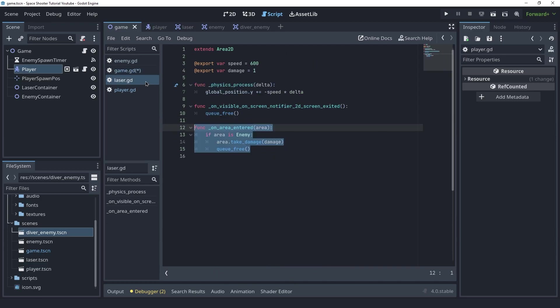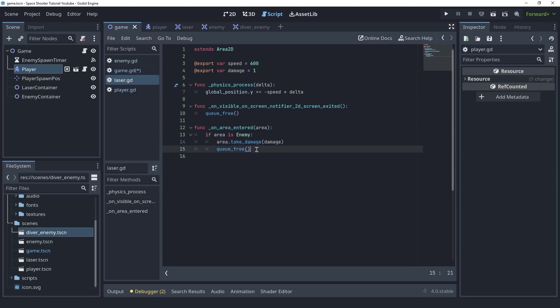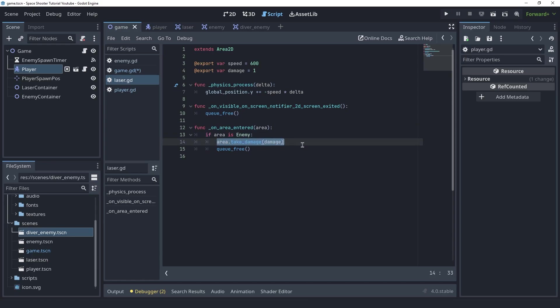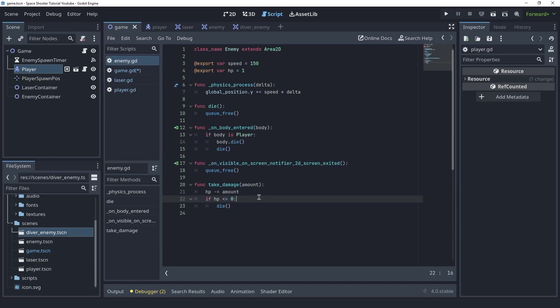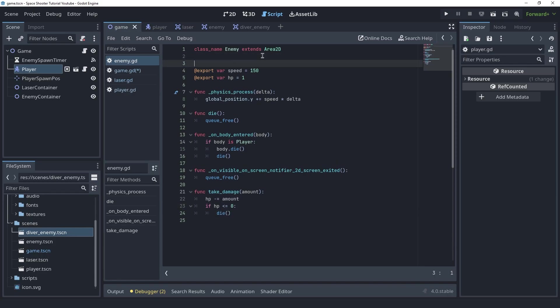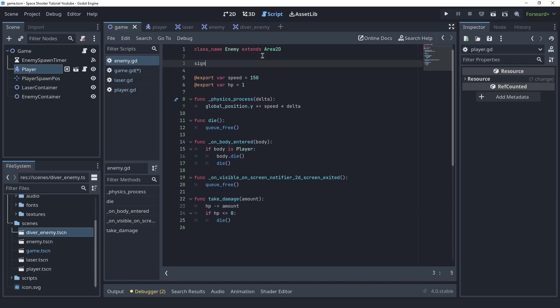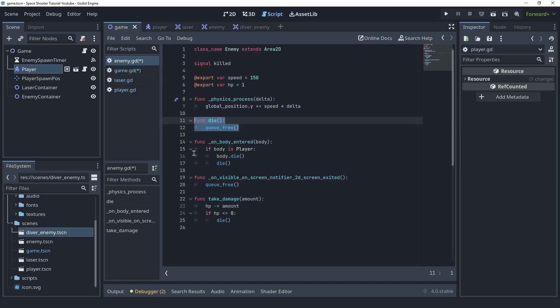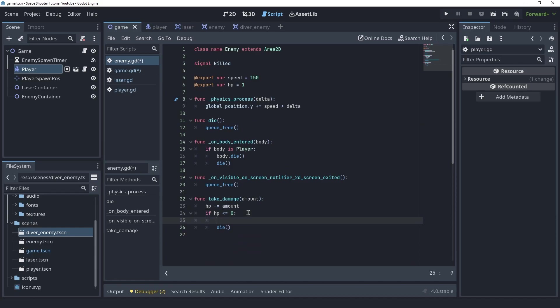Inside of the laser script we know that the enemy is killed in this function and we know that the enemies take damage function is called here. So actually it isn't in this function it's in this function here that we call die. We basically need to let the game script know when the hit points of the enemy goes below zero. To do that we're gonna create a signal here called killed and we're gonna emit this signal inside of the - let's see we could do it inside of the die function here or we can do it inside of take damage. Let's do it here. So before we call die we're gonna say killed dot emit.